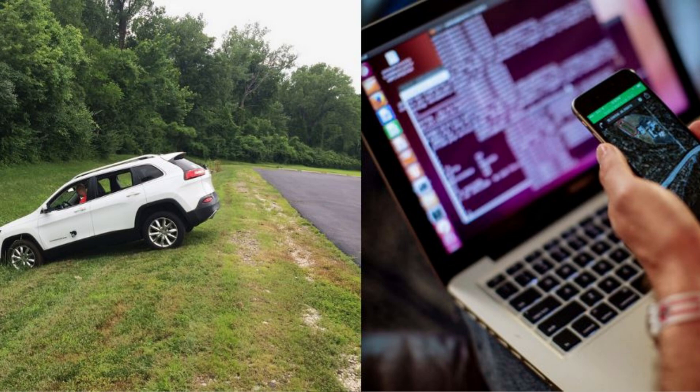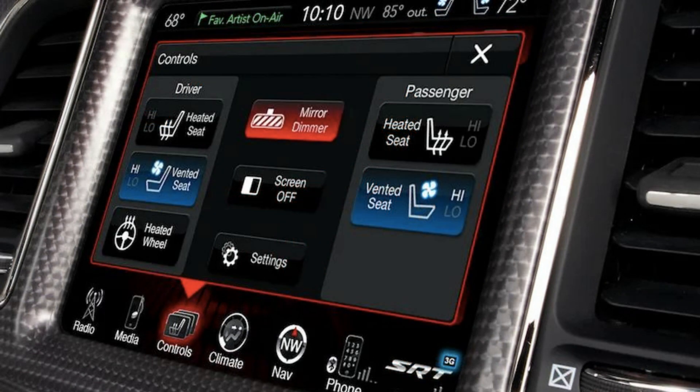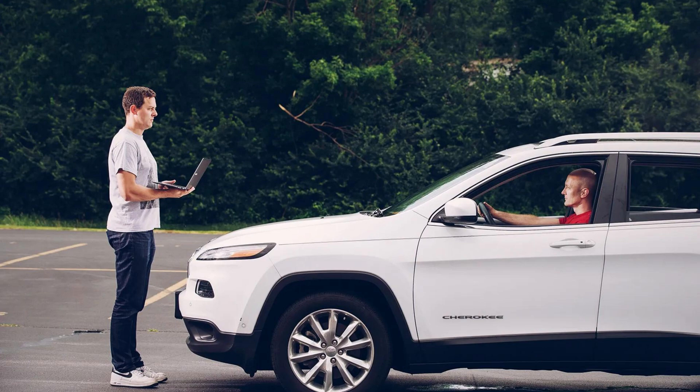Third, we have the Jeep Cherokee Remote Hacking of 2015. Ethical hackers Charlie Miller and Chris Valasek demonstrated a frightening vulnerability in the Jeep Cherokee's Uconnect infotainment system. They remotely took control of a Jeep's steering, brakes, and other critical systems while it was driving on the highway. This demonstration raised awareness about security risks associated with connected vehicles and pushed automobile manufacturers to take cybersecurity more seriously.